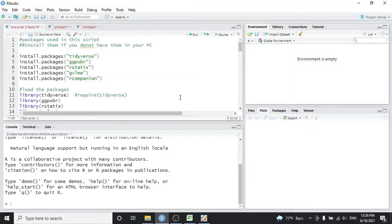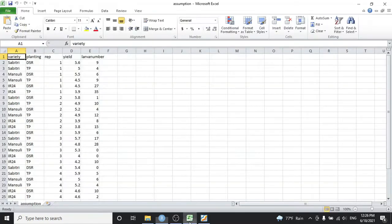Hello everyone, welcome back to another video. Today we are going to talk about the assumptions of ANOVA: how to check for the assumptions in your data, see if our data follows the normal assumption of ANOVA, and if it doesn't follow, what we should do — that is, data transformation or any other test.